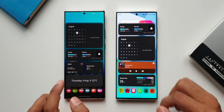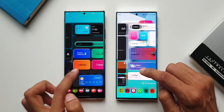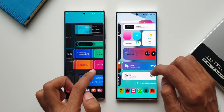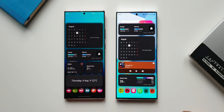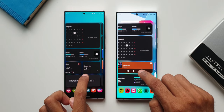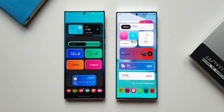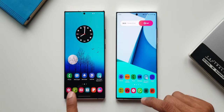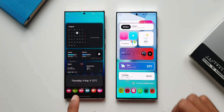Let me open widget pop-up view on both these phones. Here I've got a few widgets set on multiple pages - I have different pages on both phones. Now what I'm going to do is swipe and open the second page on both these phones, then go back to the home screen and open widget pop-up view again.